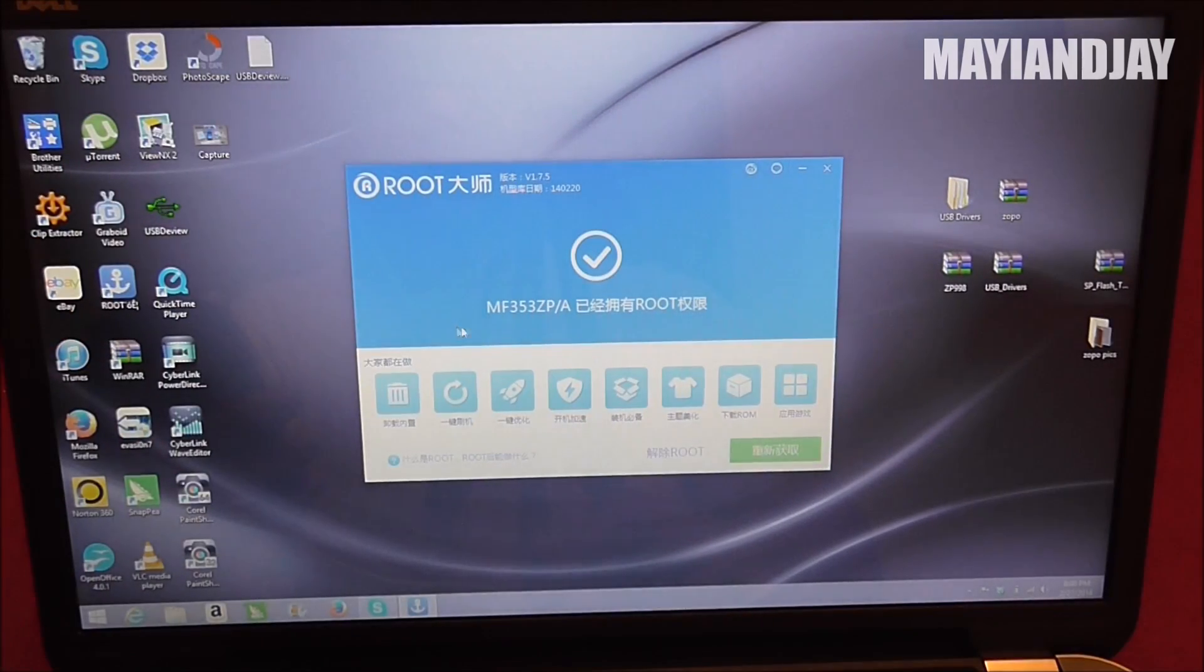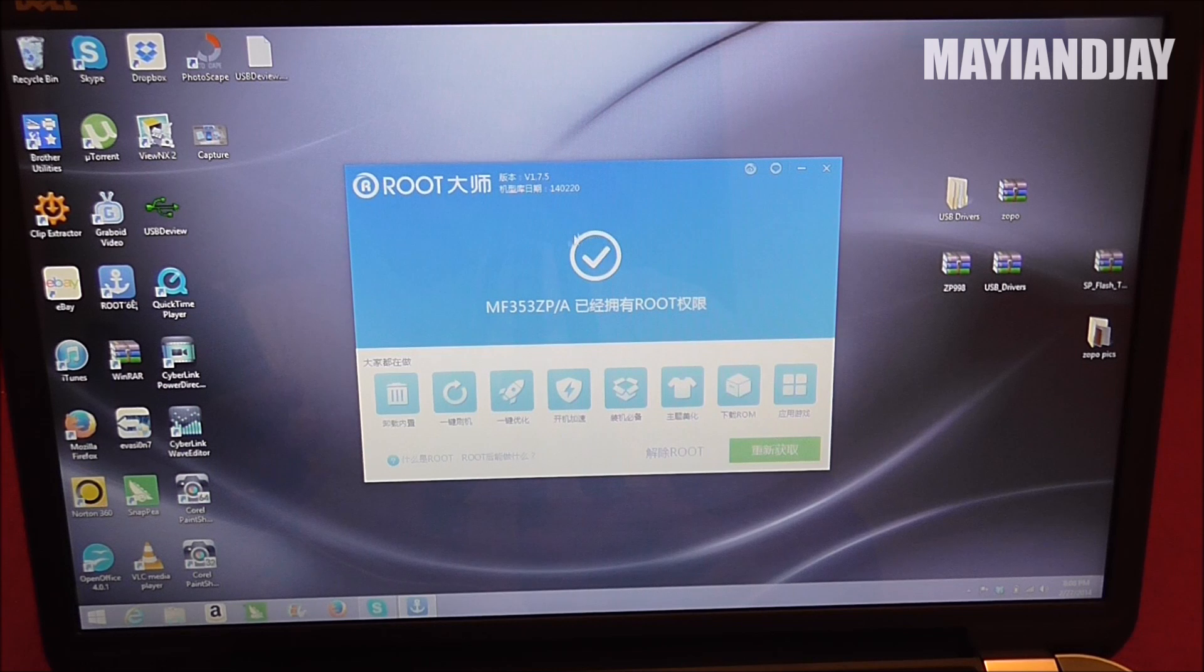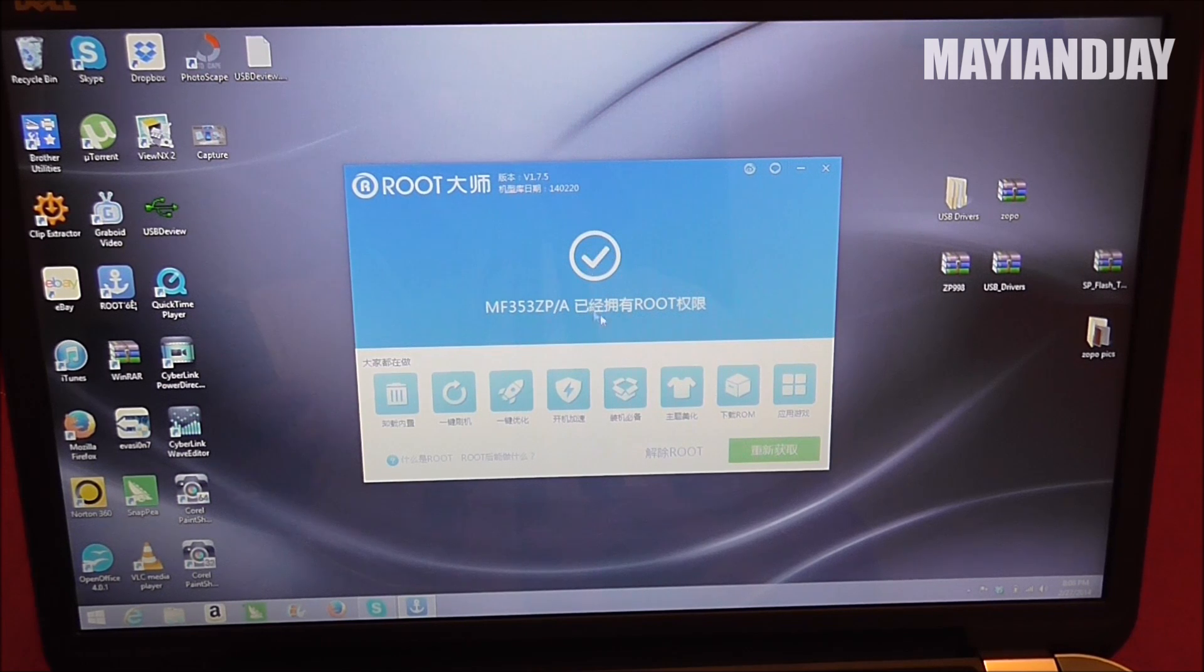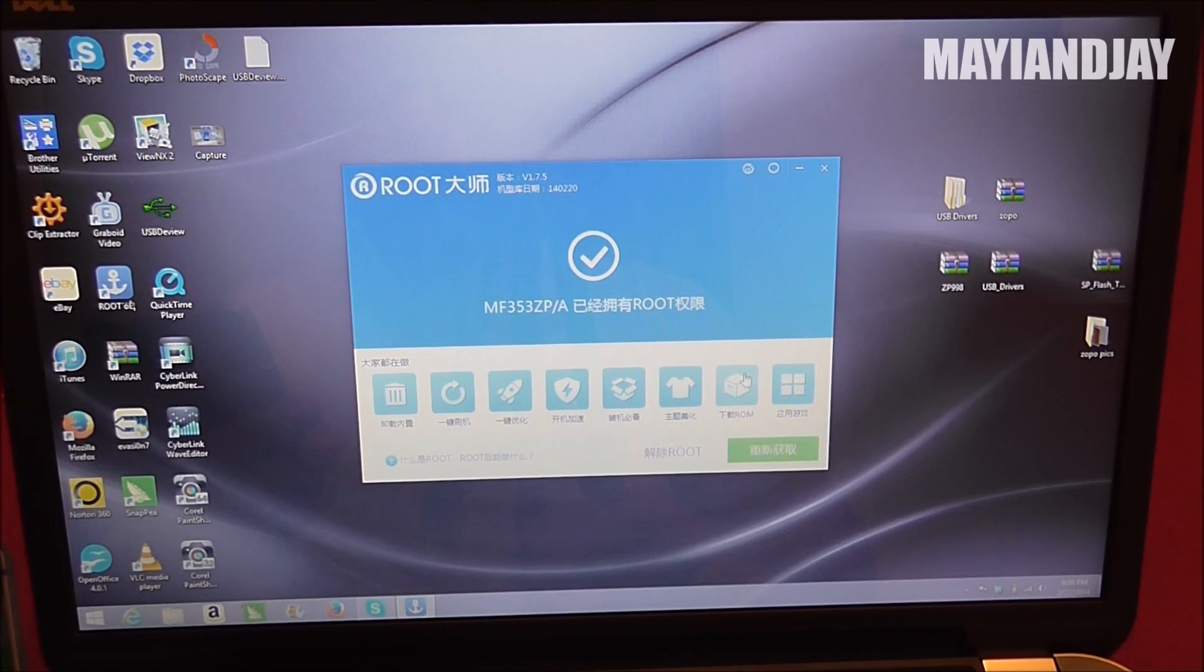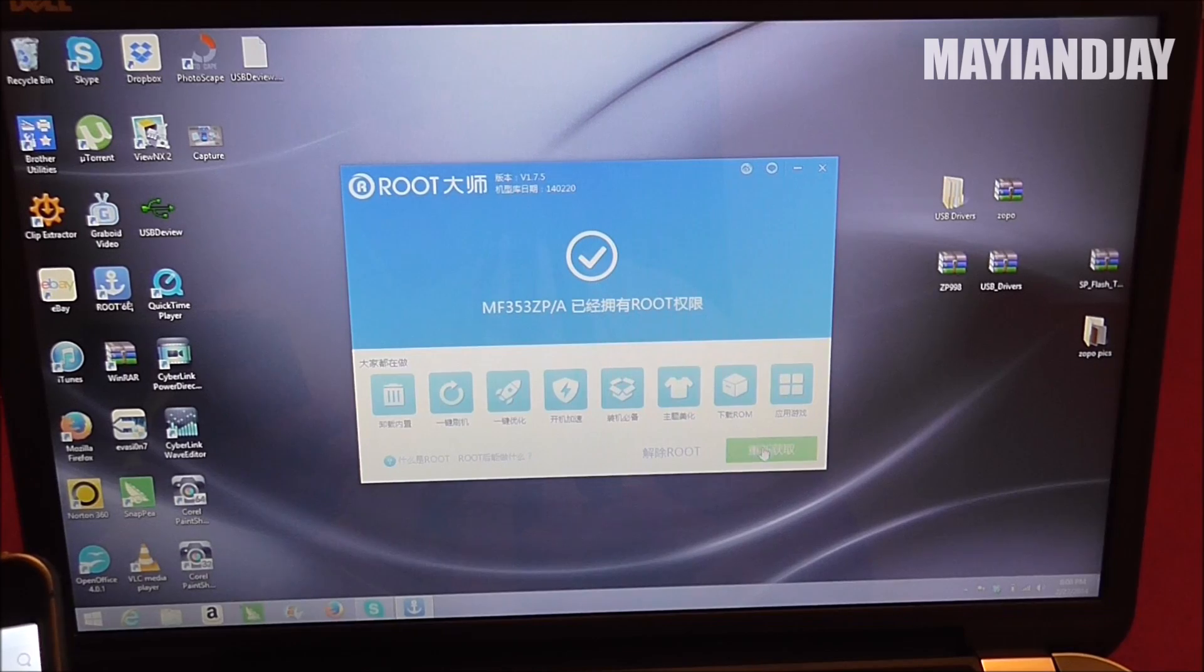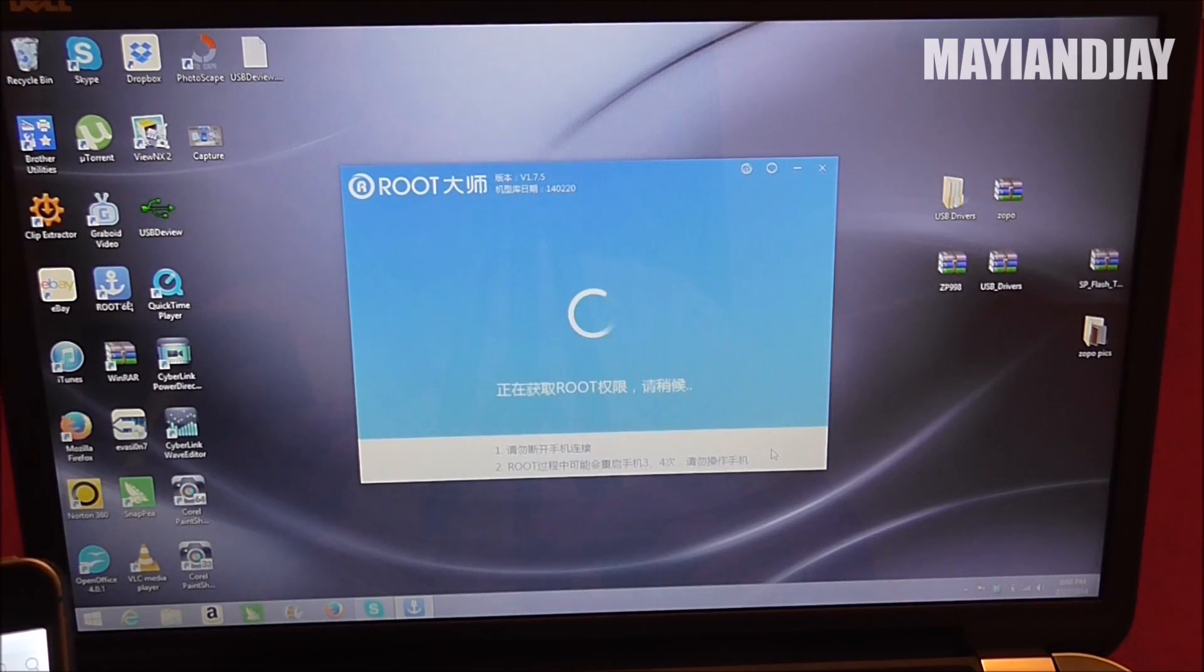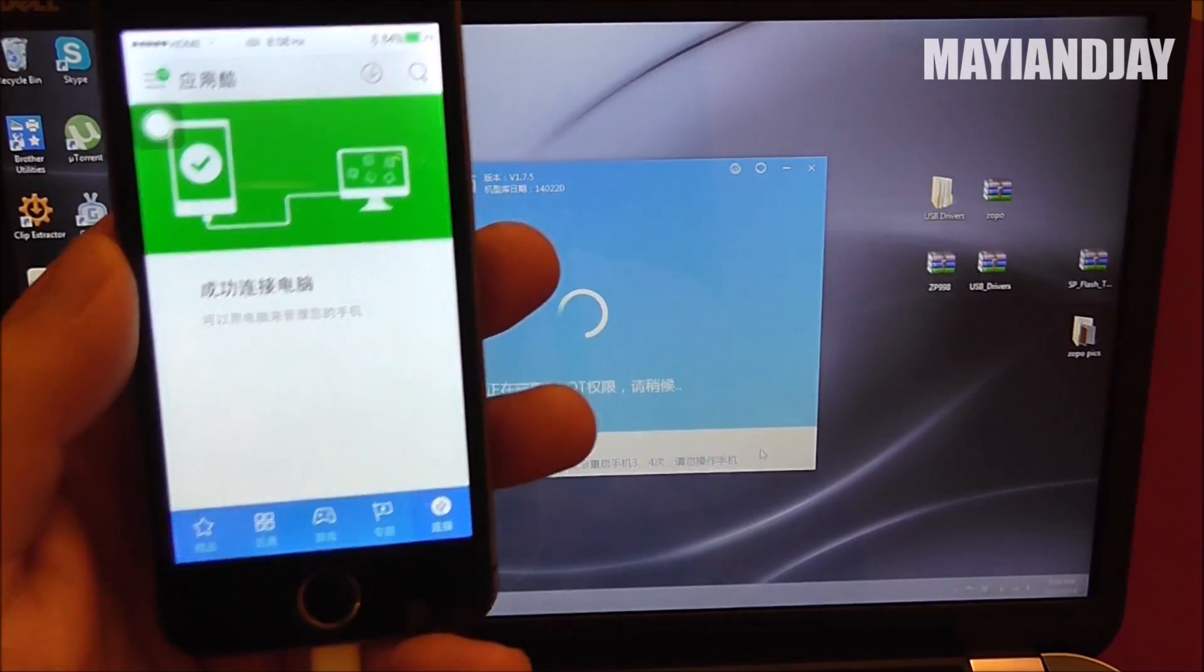Next thing you're going to see is a check mark just like this. That means that your device was read. So all you have to do is hit the green button down here and the root is going to start, and then your device is going to reboot.